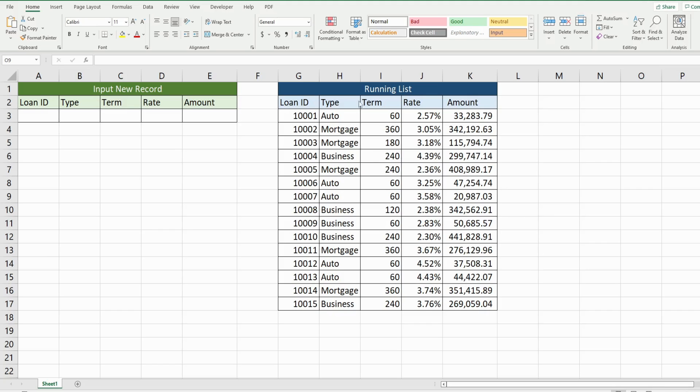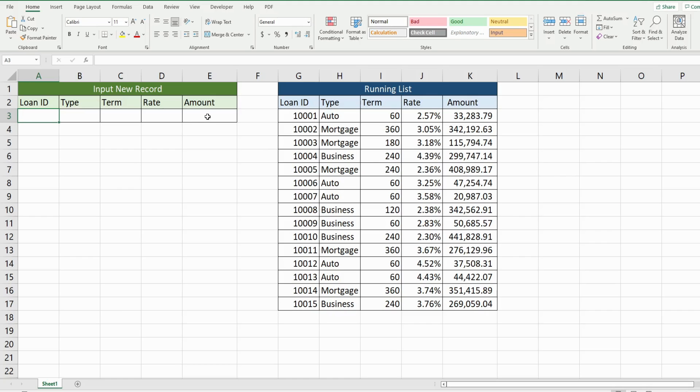I have a running list of loan records. To the left here, I have some input cells. And once I input the final value in this final input cell in column E, what it will do is copy the data from this range here from A3 to E3 and paste it at the bottom of our list.